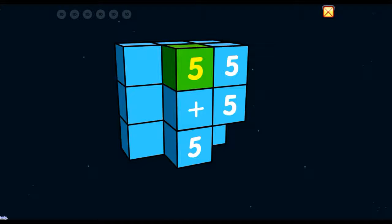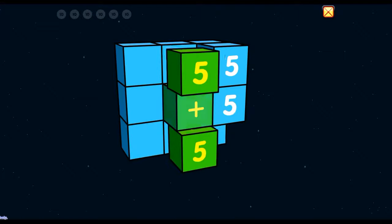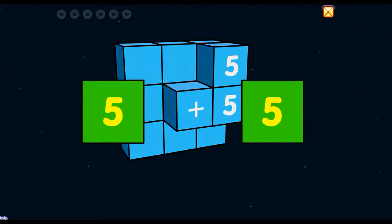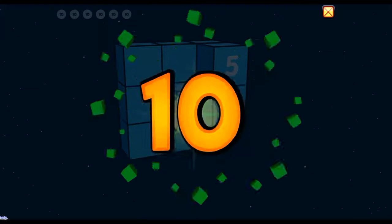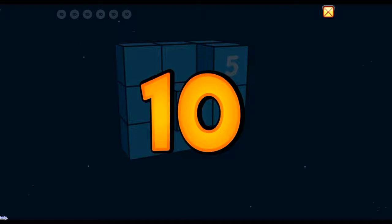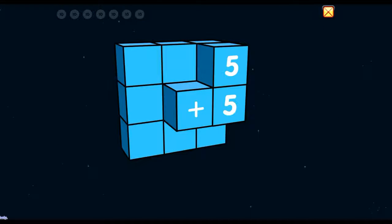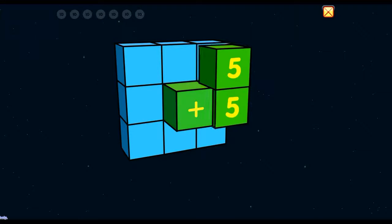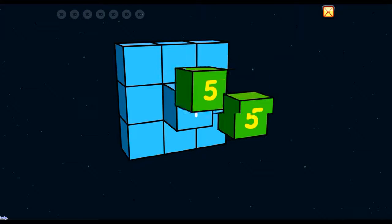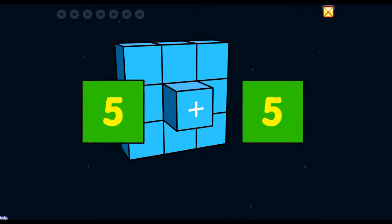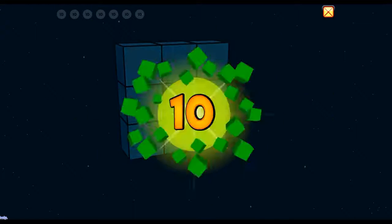5 plus 5 equals 10! 10! 5 plus 5 equals 10!